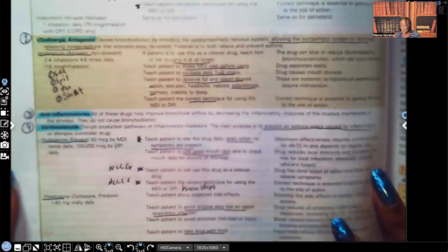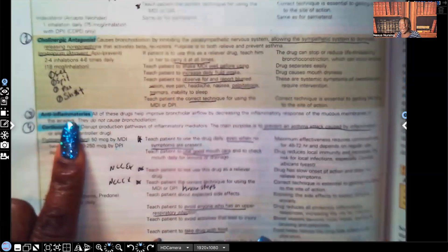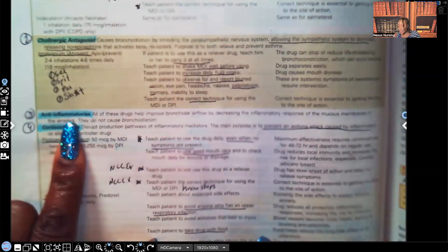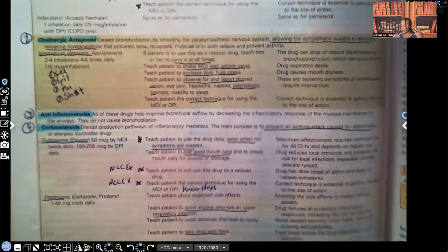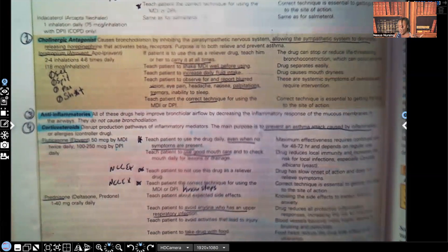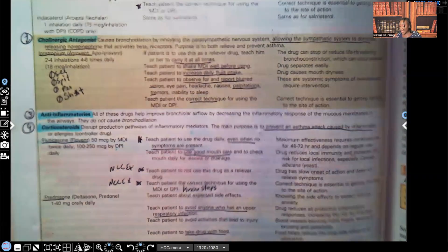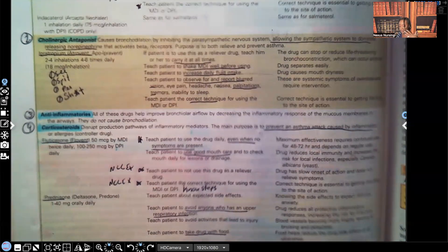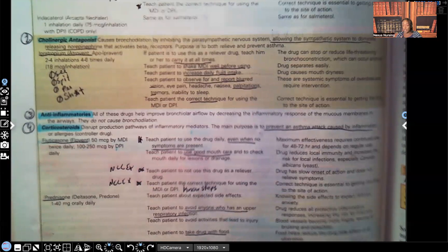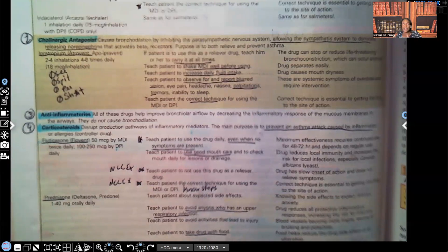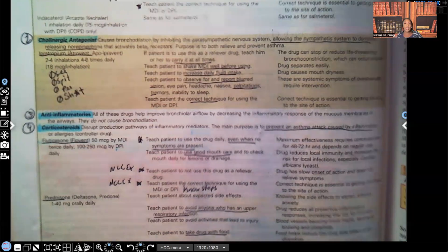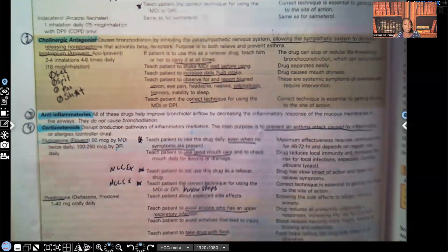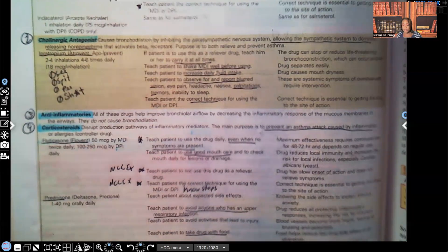Number three are anti-inflammatories. And that's pretty self-explanatory. They help decrease inflammation. Now, something important to know about the anti-inflammatories, they do not cause bronchodilation like our SABAs and our LABAs do. They just decrease the inflammation.